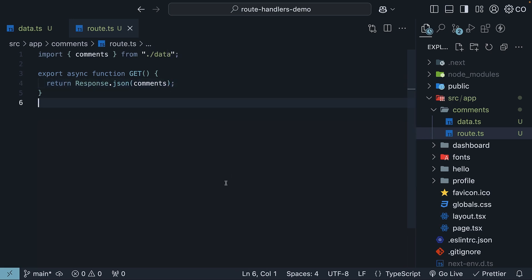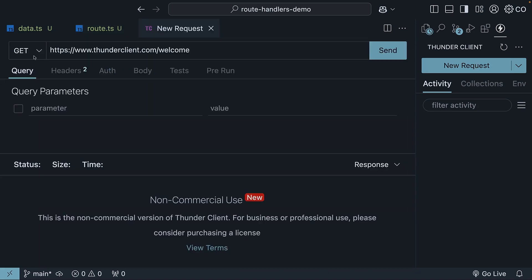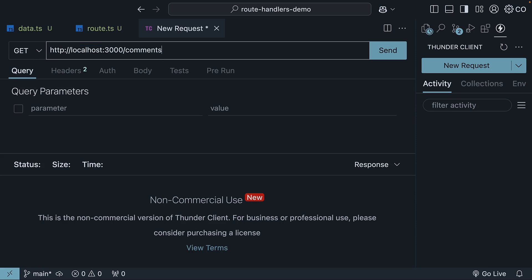Now let's test this handler. Open Thunder Client extension and click on new request. Set the HTTP method to GET and enter the URL localhost 3000 slash comments. Leave all the other settings as they are.